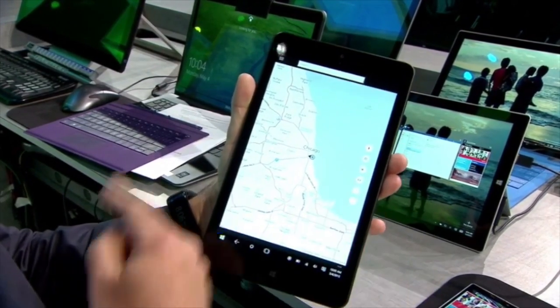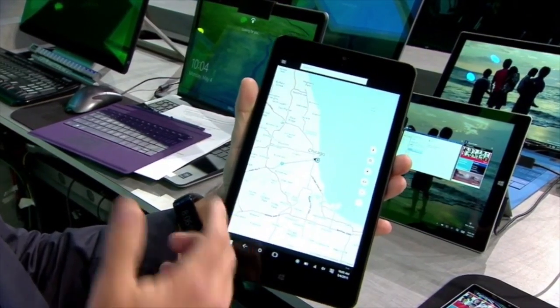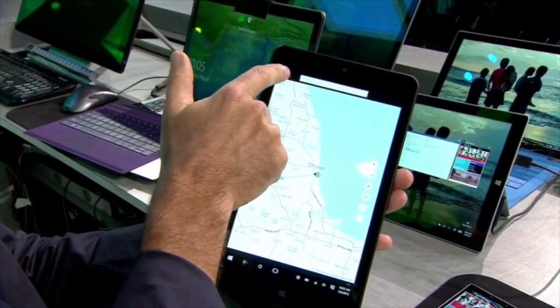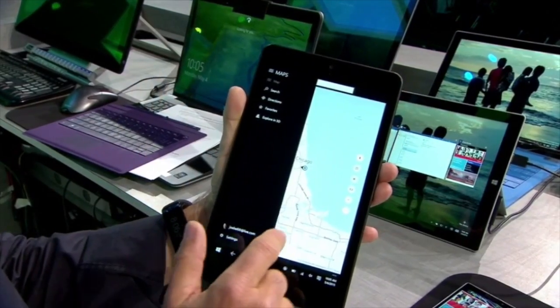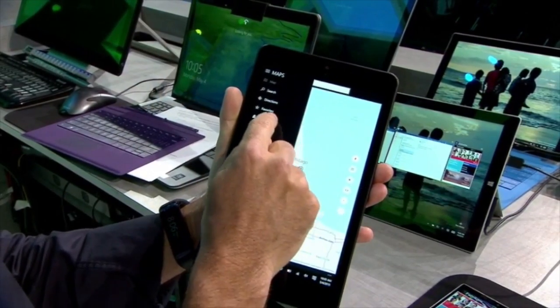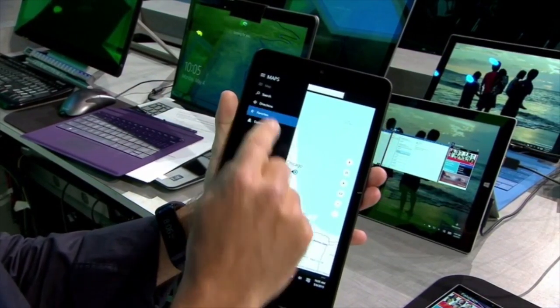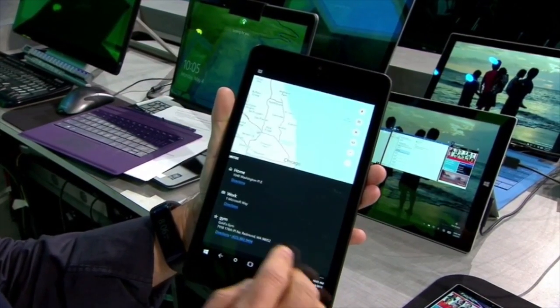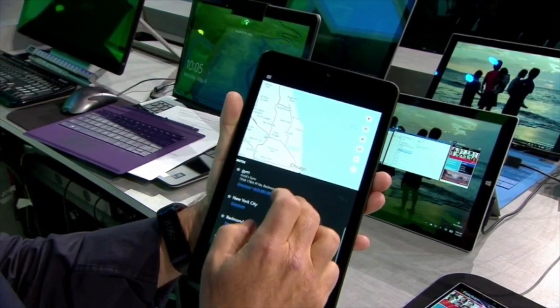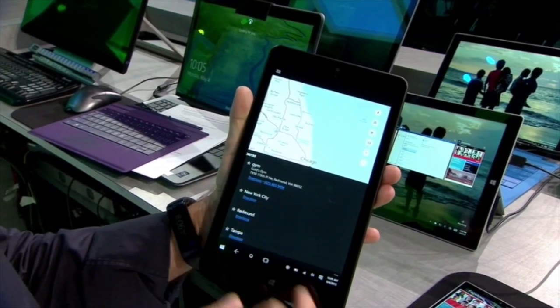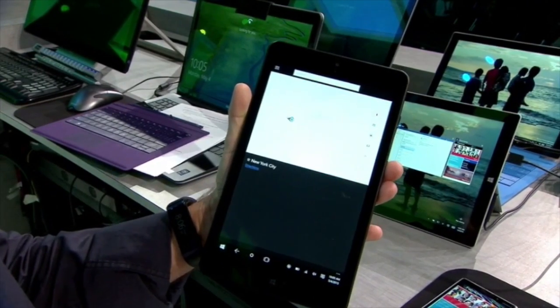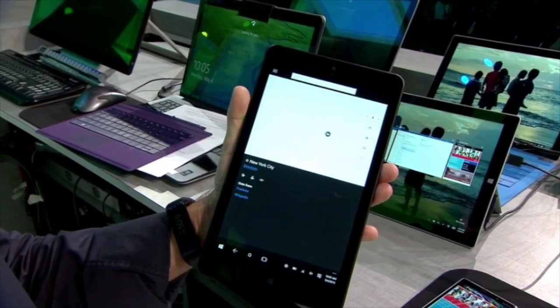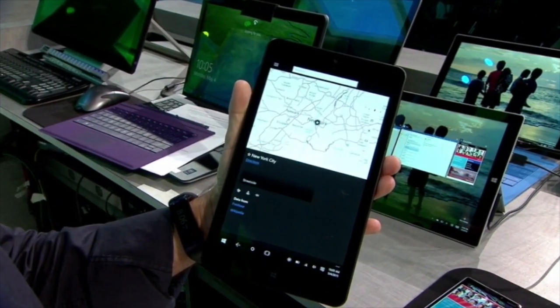So here I am in the Maps app. This is included with Windows 10. I'm going to expand the menu here, choose my favorites, and we're going to navigate first to New York City. You'll see the map jump to New York City.